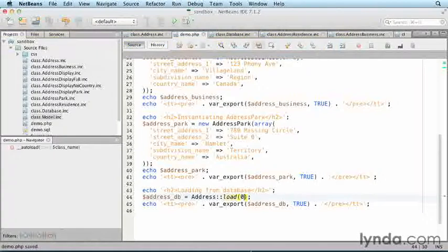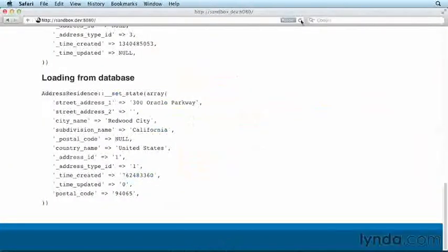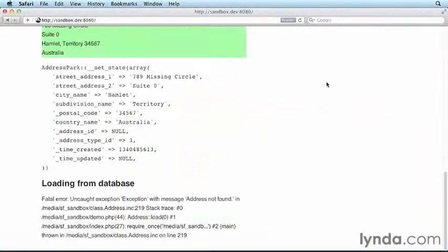Save, then switch to the browser and refresh. You will see an uncaught exception.